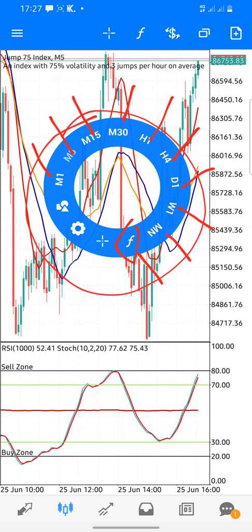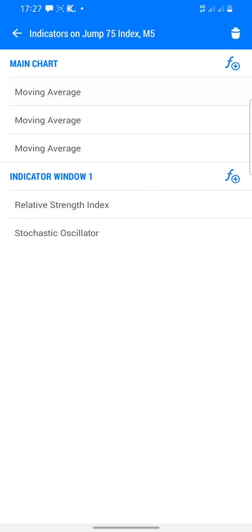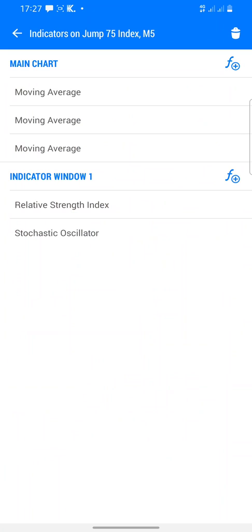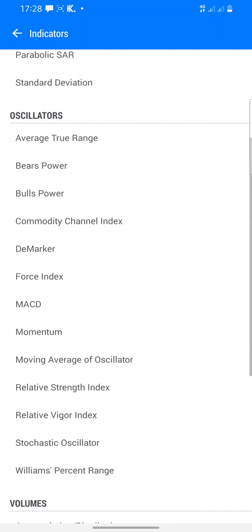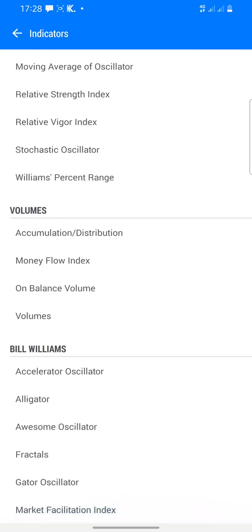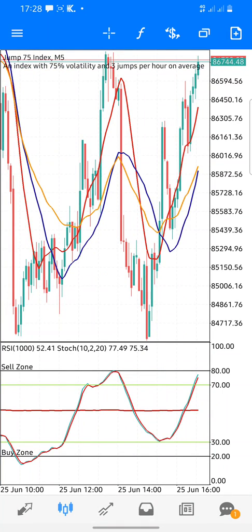The F button is for other functions — for example, if you want to add indicators to the chart, you use that. If you click on F and then Main Chart and the plus, you can add indicators. Under the chart indicators you have a lot of options; under Oscillators you have many as well; under Volumes and under Bill Williams there are many too. That's how you add indicators to your chart.